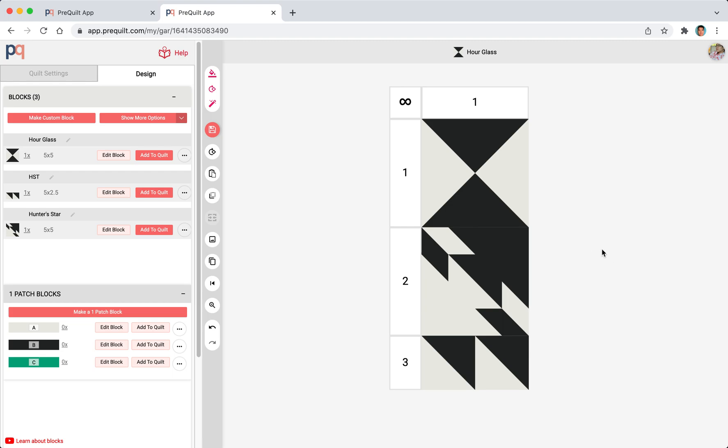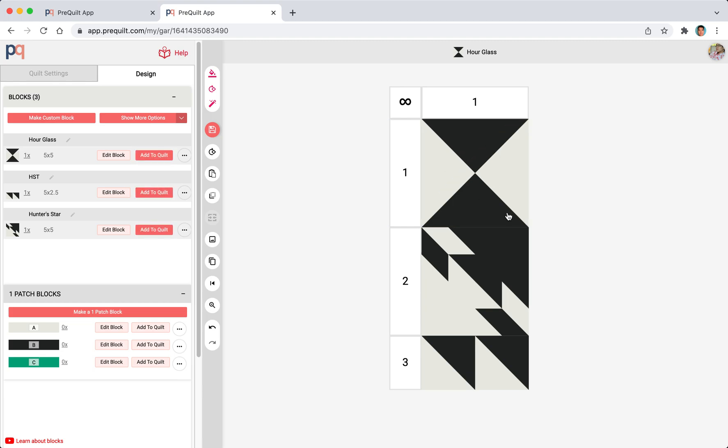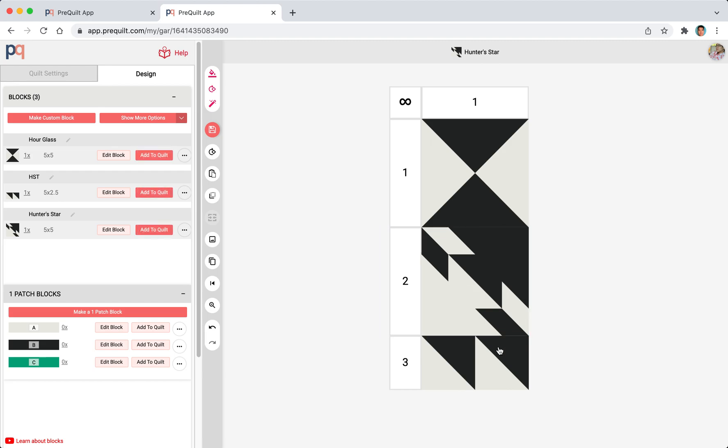We'll start by creating a simple block called the hourglass, then we're going to create the hunter star, and then a rectangular block called the double HST.